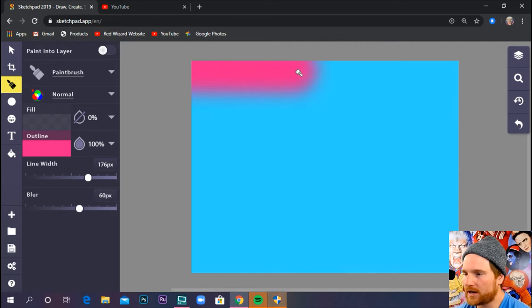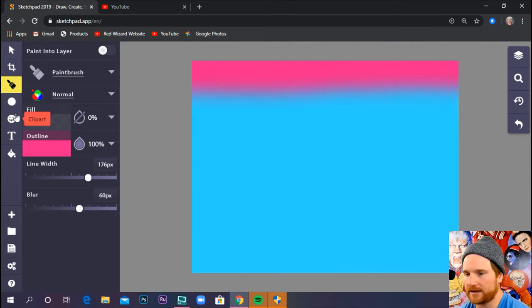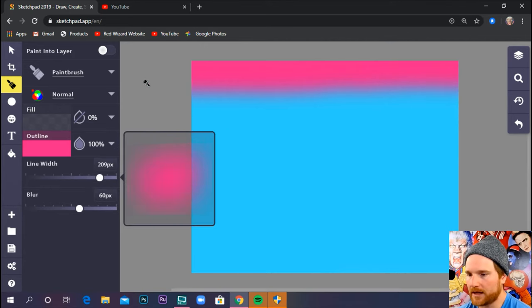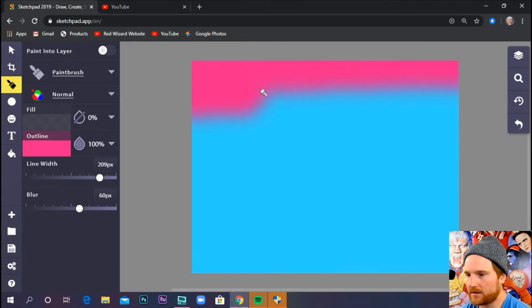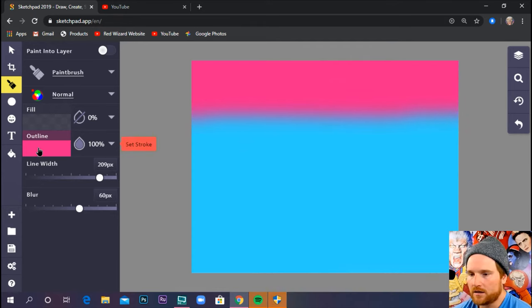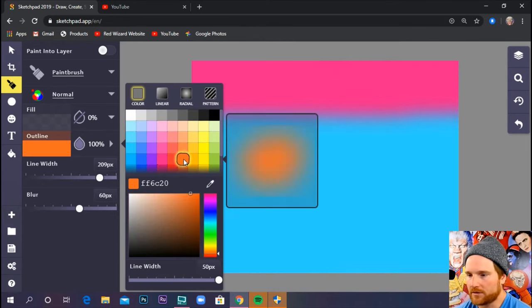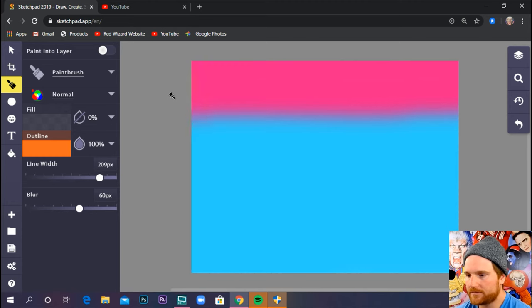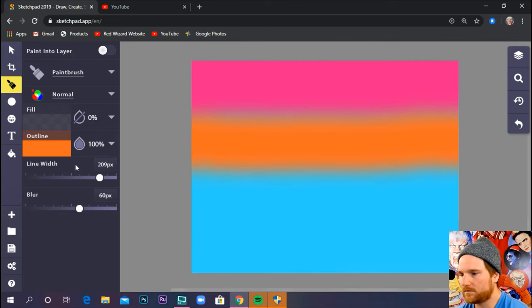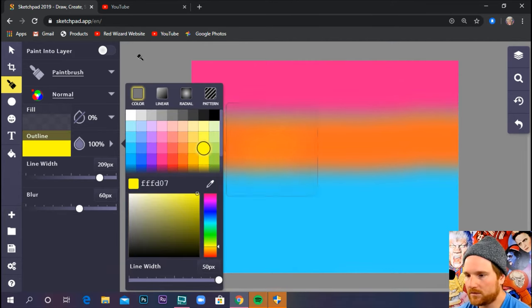I'm going to try to do a nice parallel, even stroke like that. Tell you what, I'm going to increase my line width. Let's do a few more colors. I'm going to do an orange. All righty.